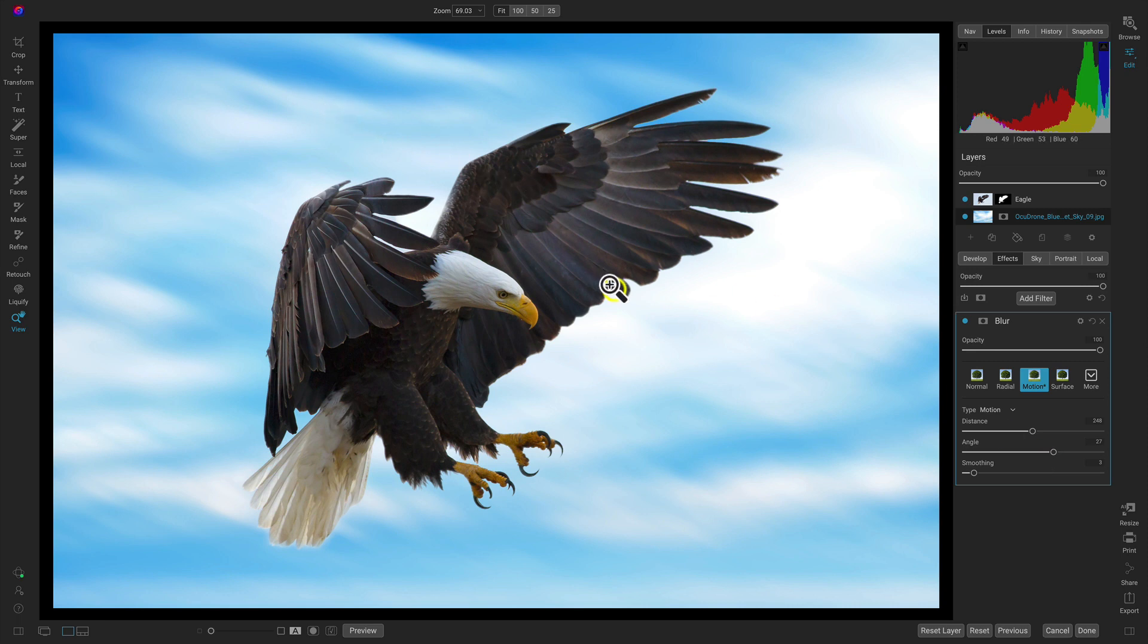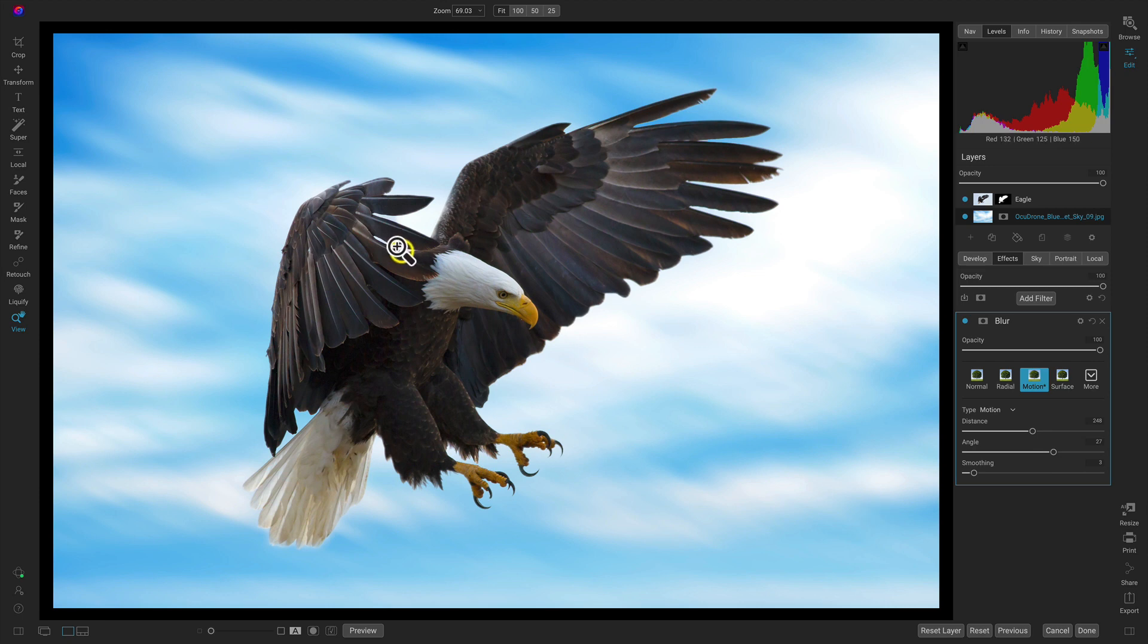So he seems to be flying in this way. I'm going to match up the angle of that motion with that so it seems like he's flying in there into the scene.